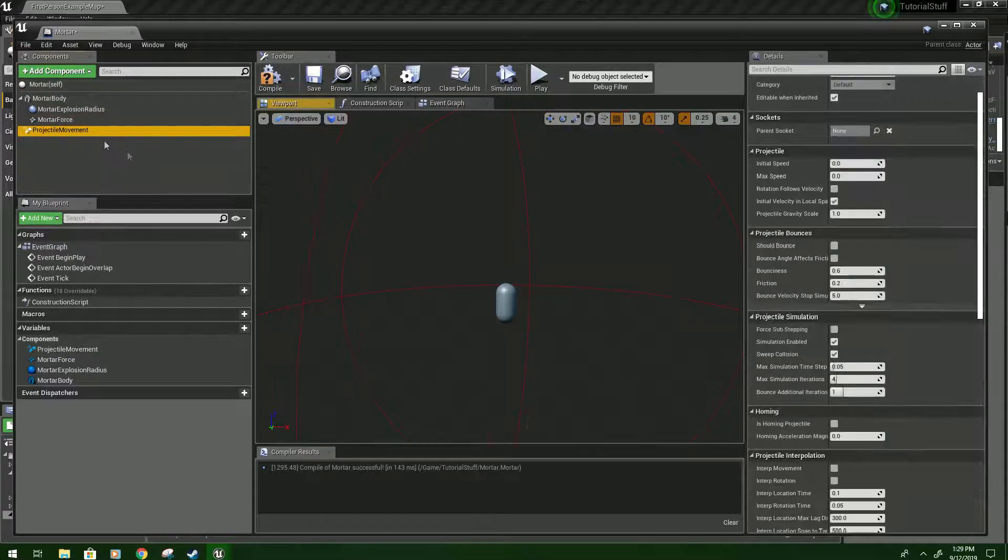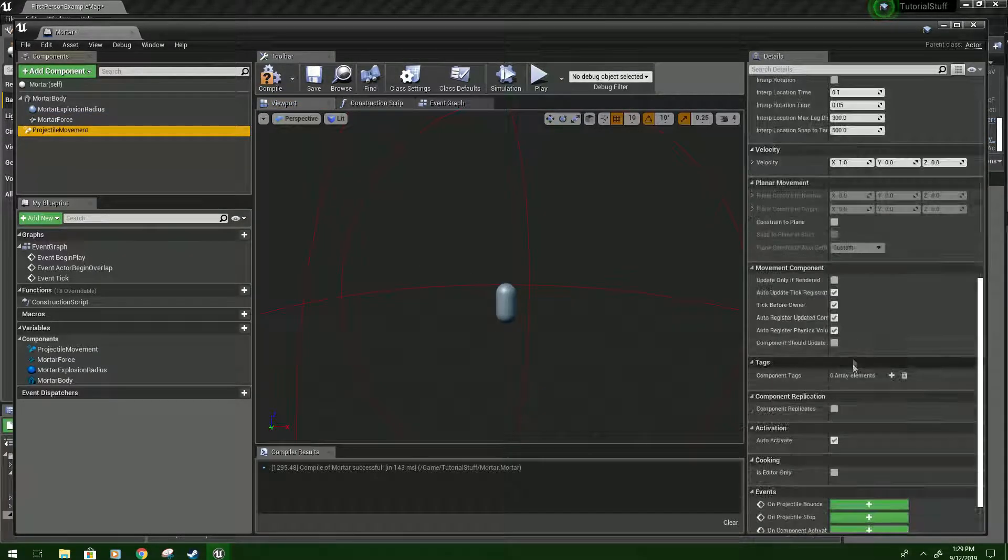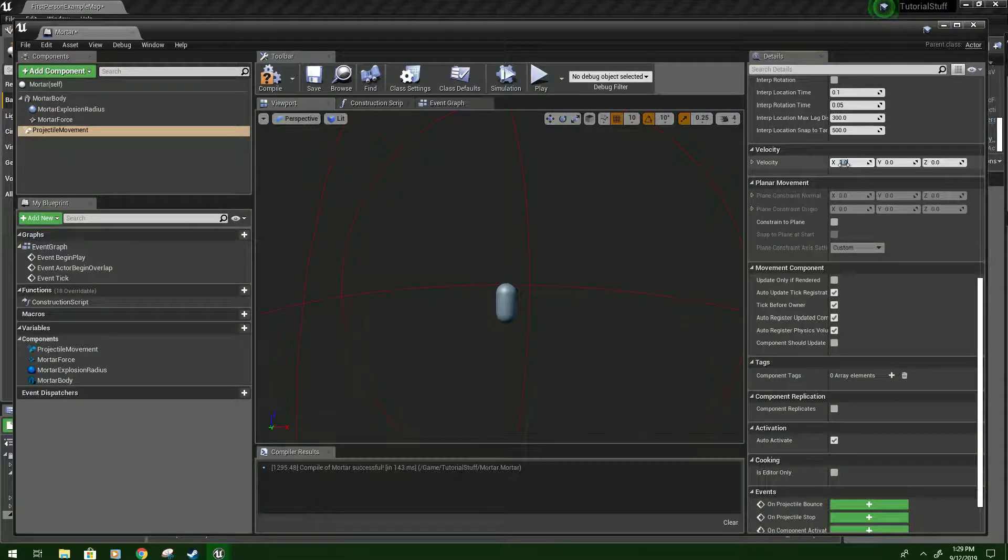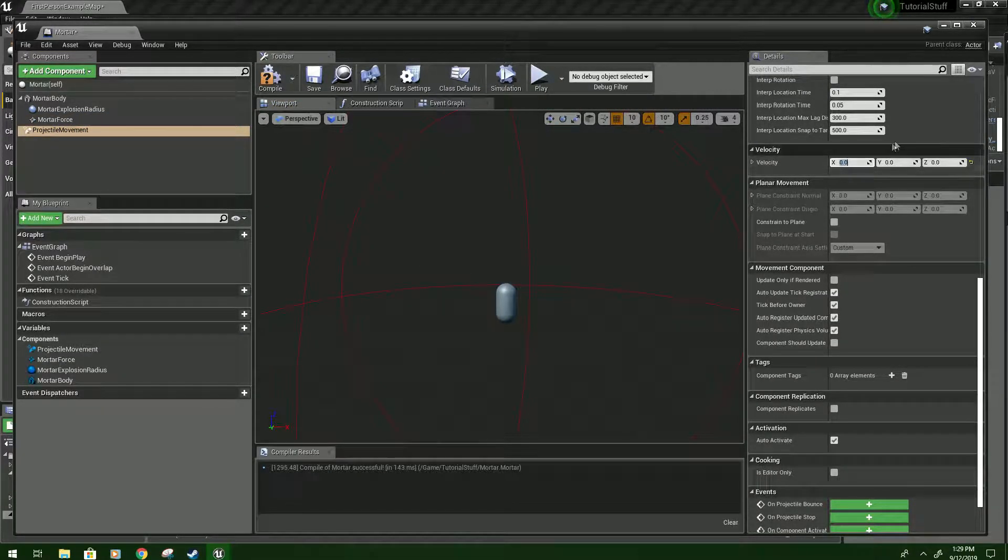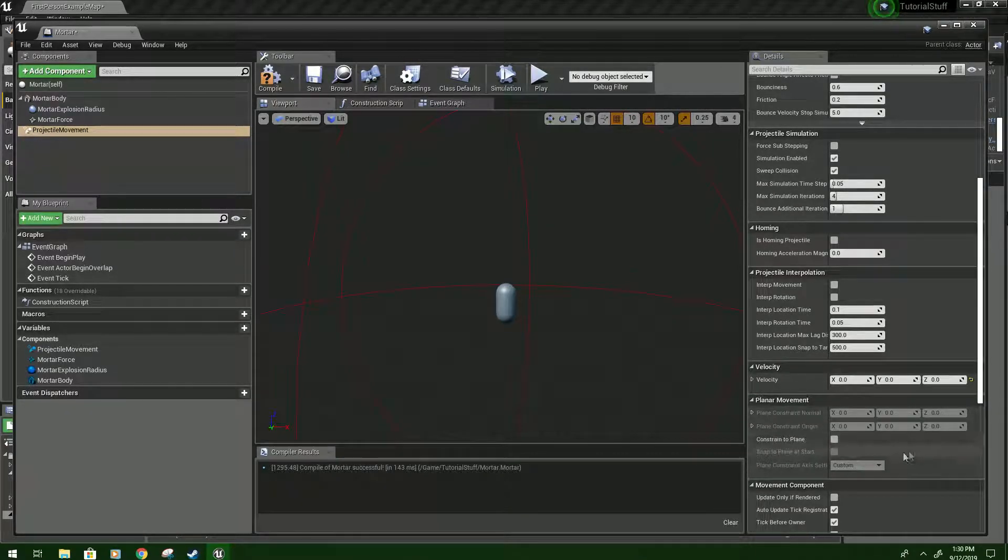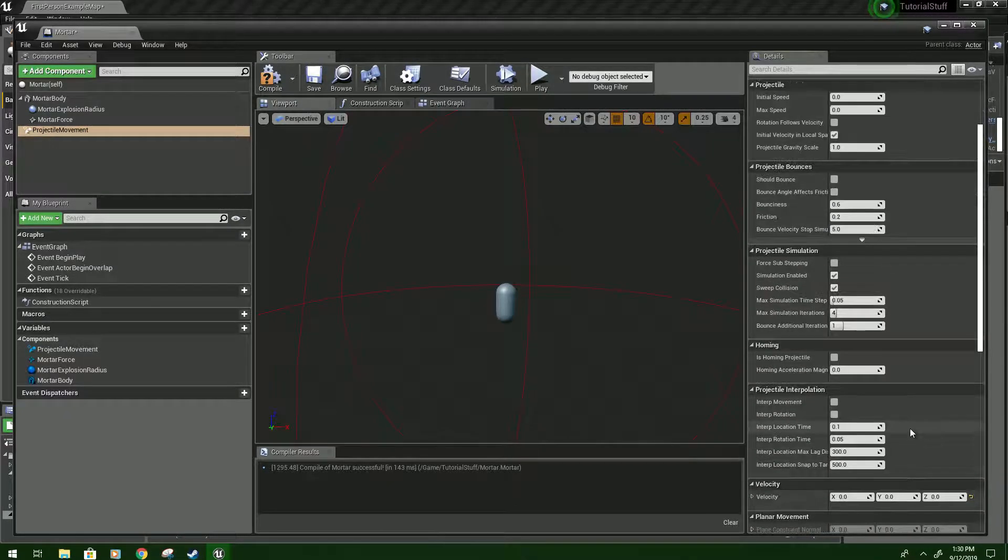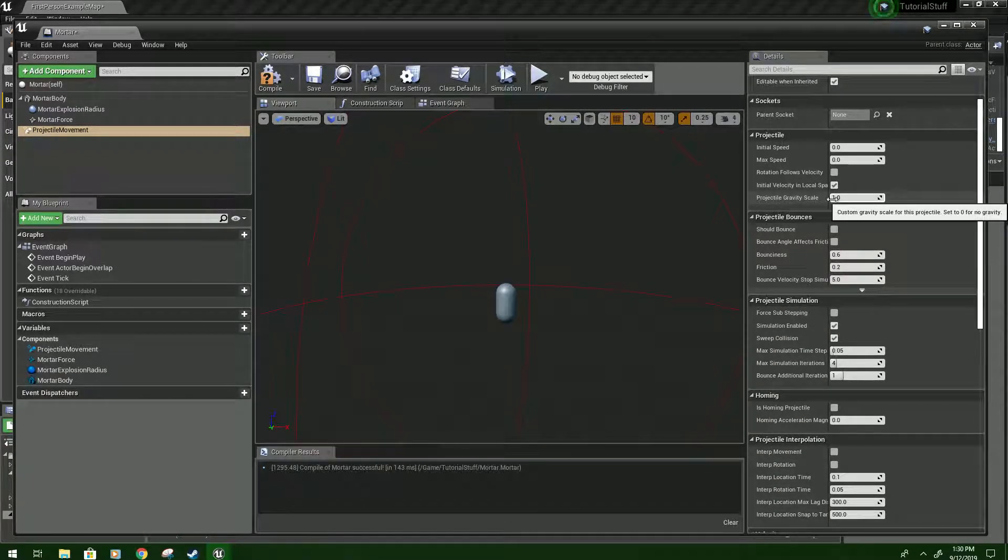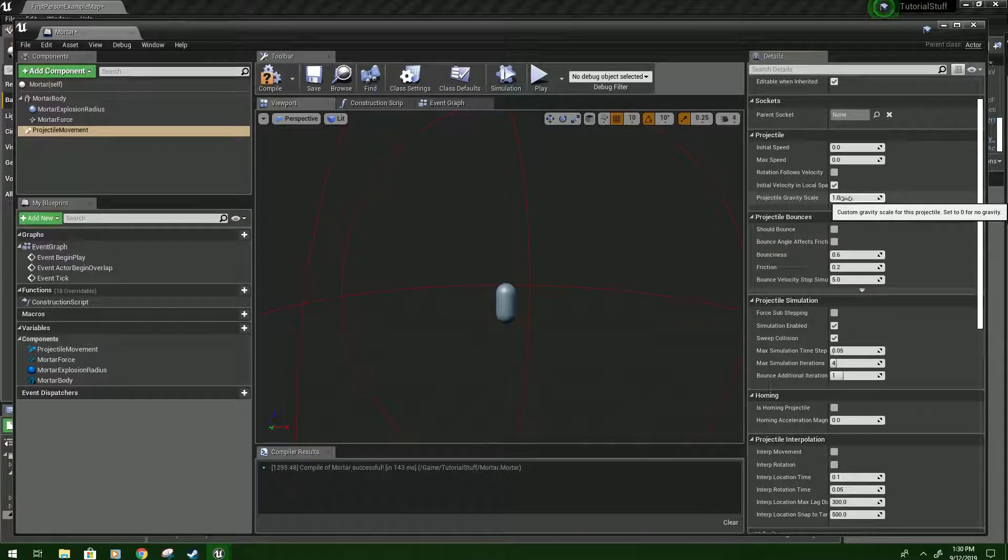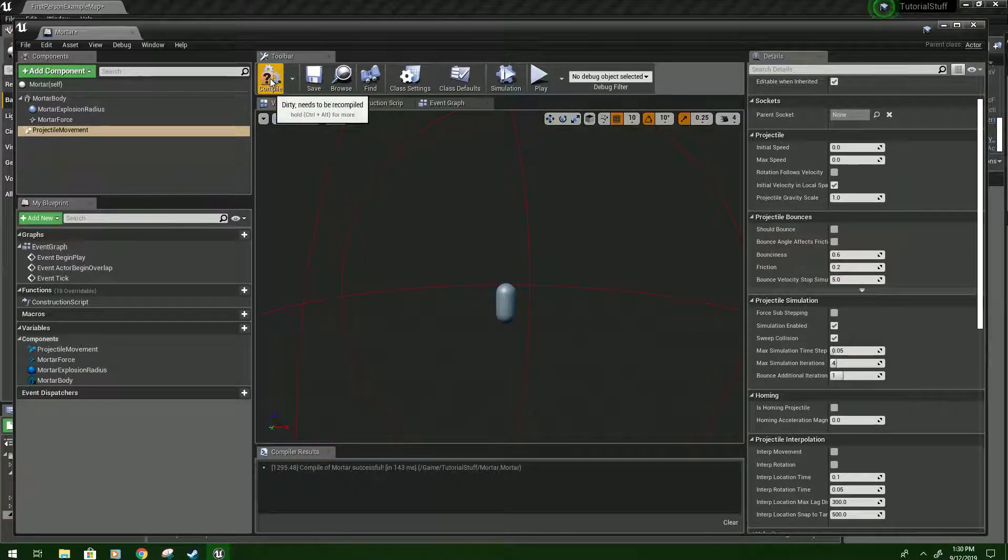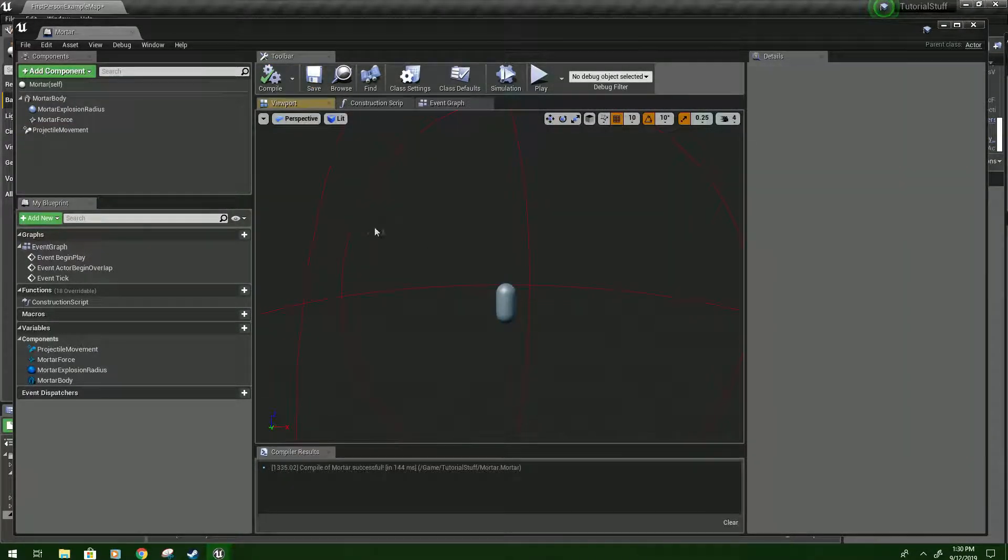And then we'll go to Projectile Movement. And we'll set this to 0. Just to be sure. I'm pretty sure you won't need it. And if you do have a slower Mortar you want later, you can play with the Gravity Scale. I'm just going to keep mine on 1 for now. Compile and Save again.